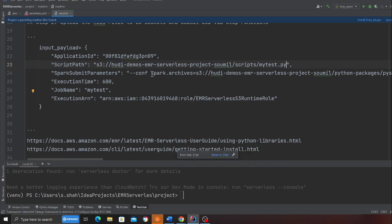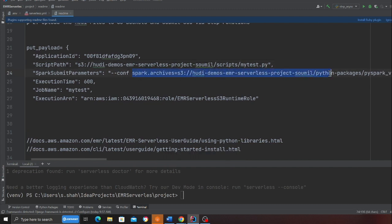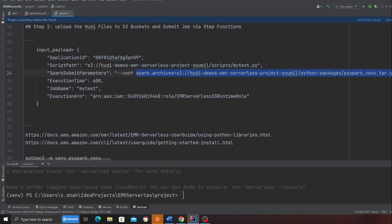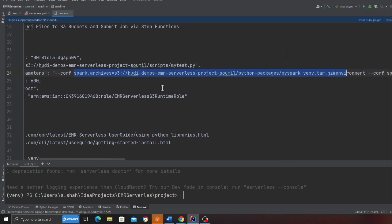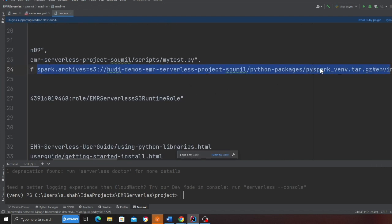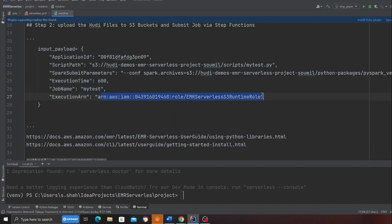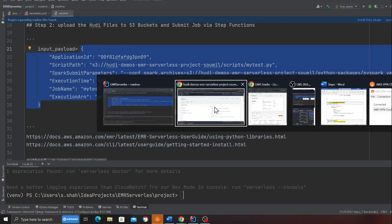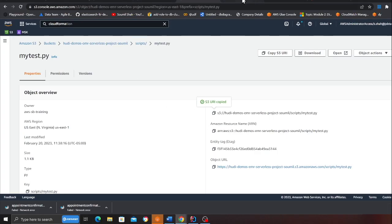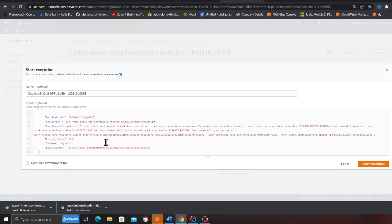We also have the Spark conf, and if you observe this line carefully, this is where we provide the Boto3 and Botocore package paths so we can use them in our EMR Serverless job. We also have execution time and job name, and this is the payload that was generated through the Serverless Framework. So I'm coming back to the Step Function and will execute that now.